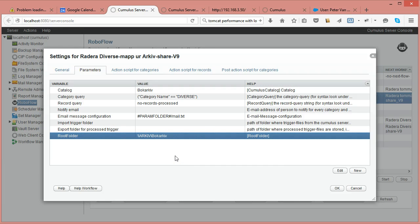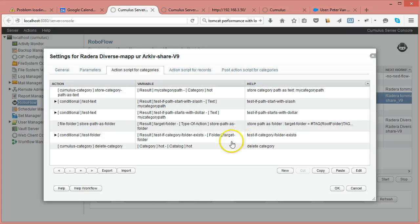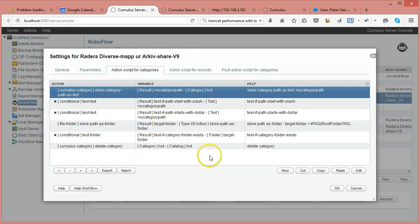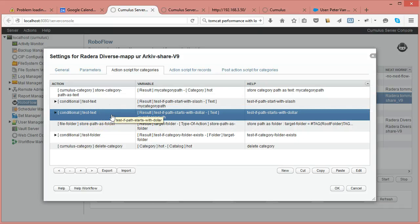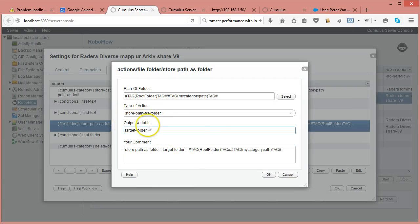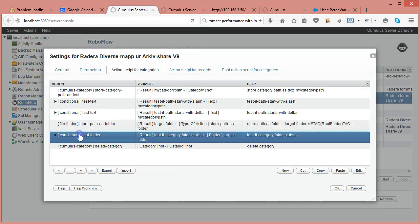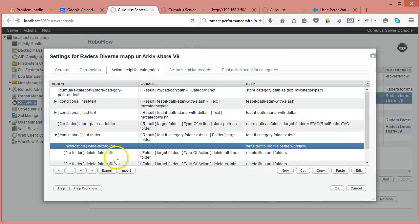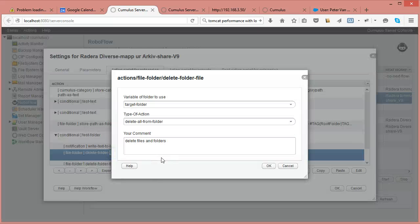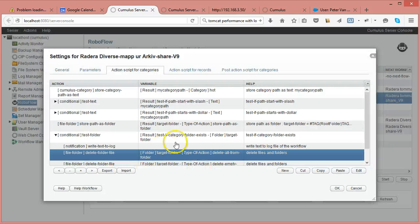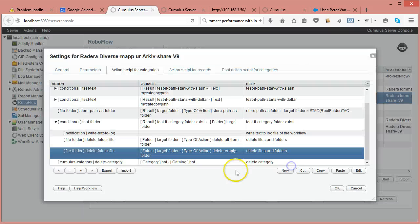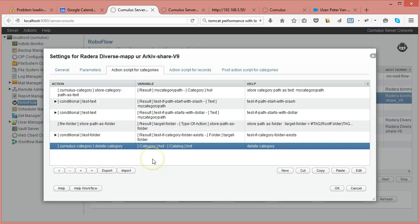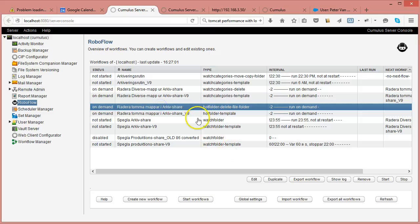I moved over the catalog, changed the category query to the new Cumulus syntax, specified that I do not want to process records, and set the root folder. The script does the same as the previous workflow: gets the category path, strips the leading slash and dollar category prefix, and builds the folder to process. I test if it exists, and if it does I delete all contents from the folder first, then delete the now-empty folder, and finally delete the category.